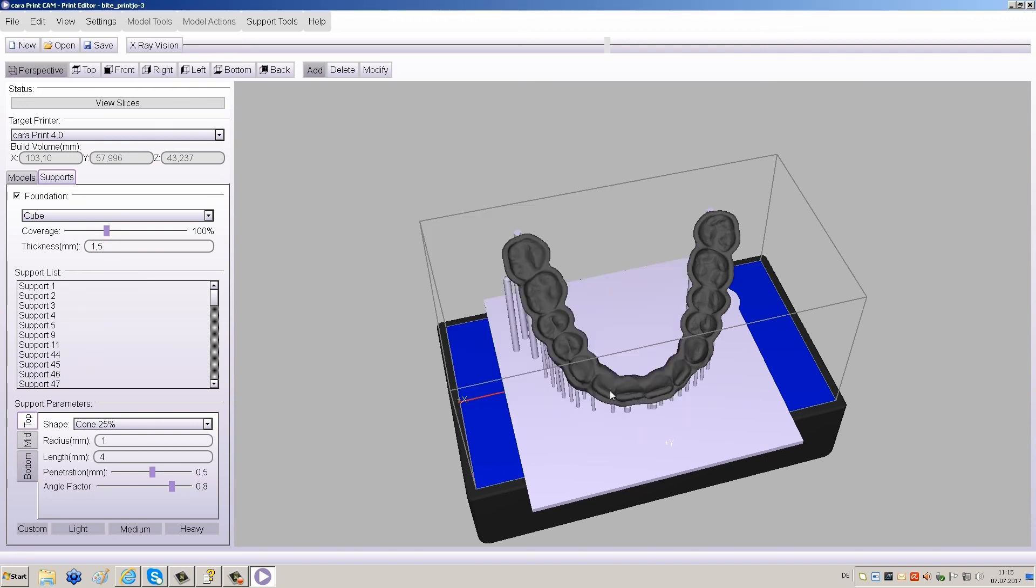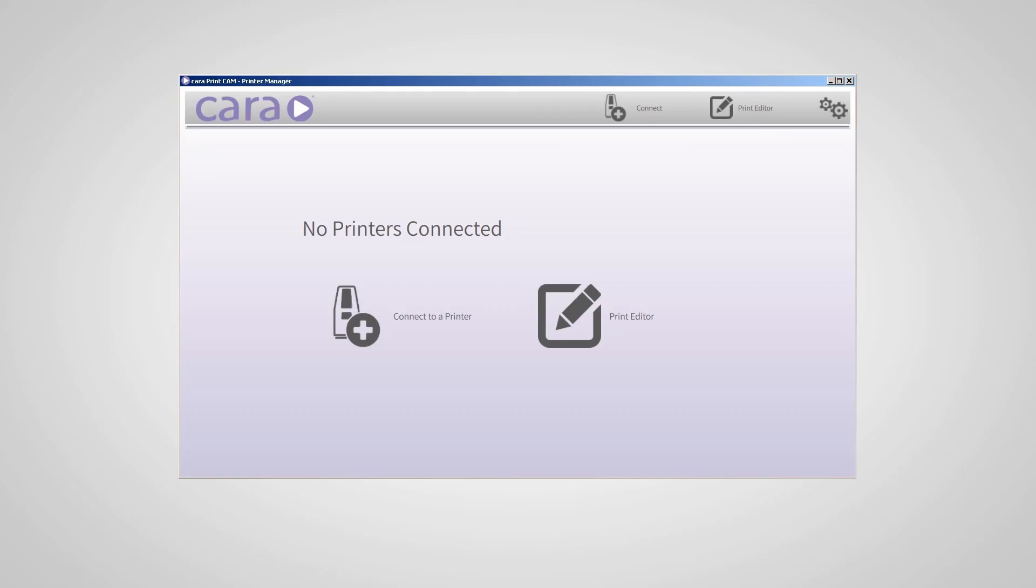Now you can close the project window and connect with CaraPrint 4.0 to print your file. There you go.